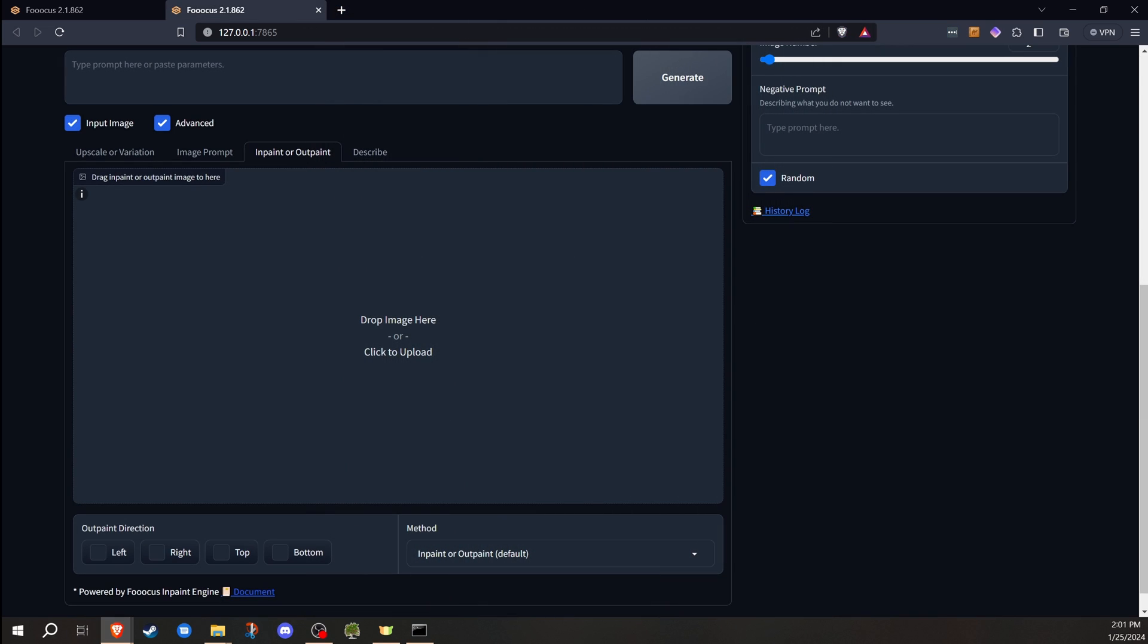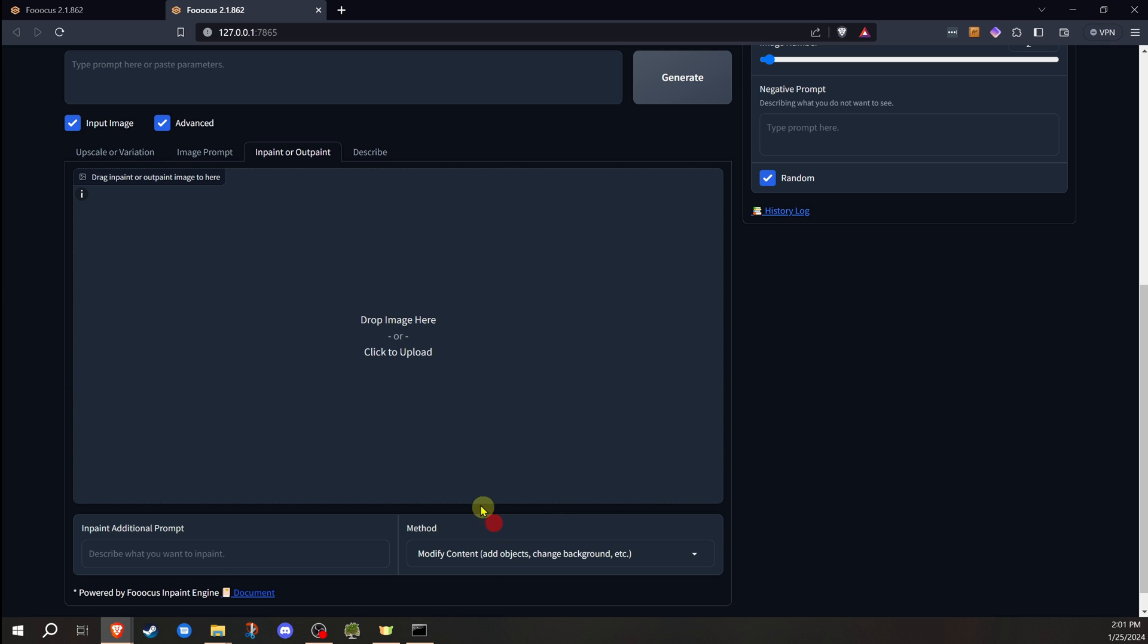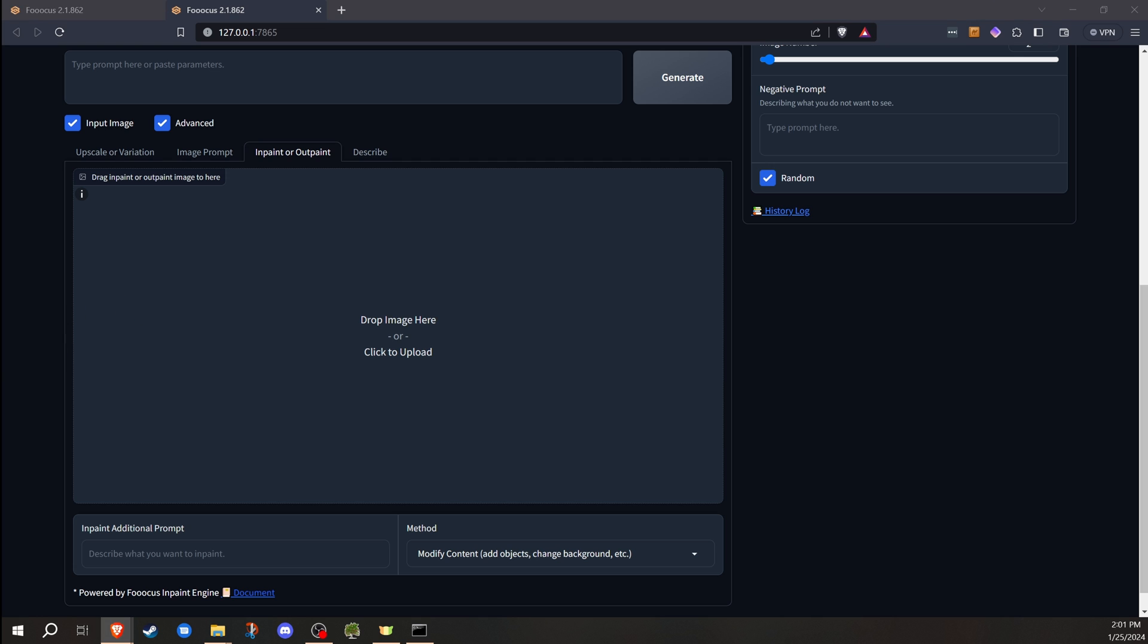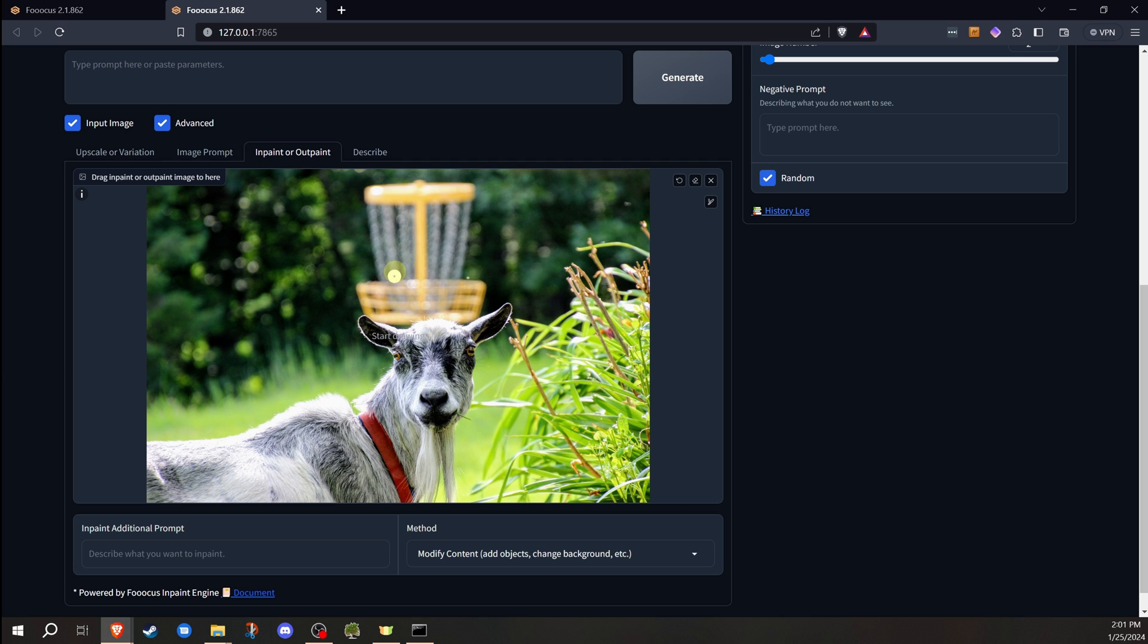For this last part of the video, I'm going to show you a couple different things. One is I'm actually going to use a real photo. And I'm going to change the method down here to modify content to show you the third option under the inpainting. Now there's a lot more information about each one of these that I didn't cover. I will do more in-depth on those. At this point, I'm going to bring in a photo of my goat, Tego.